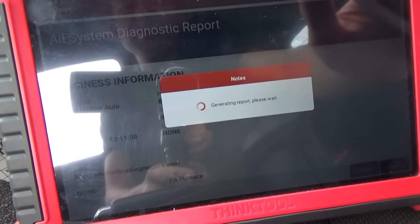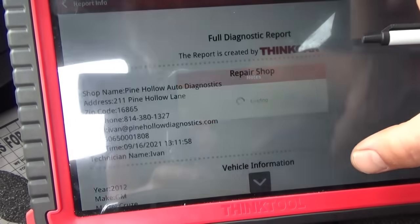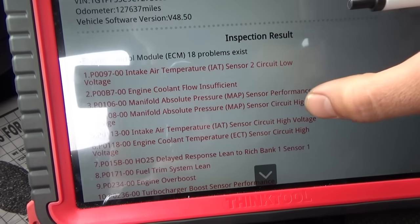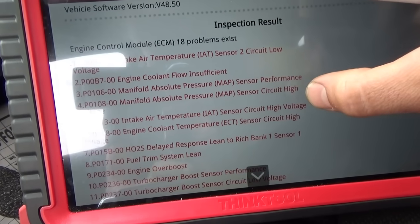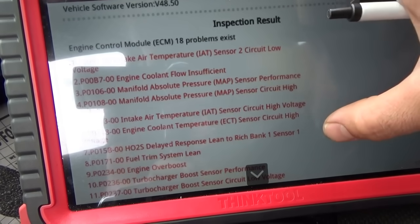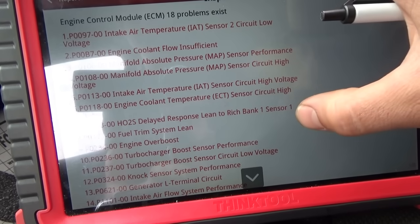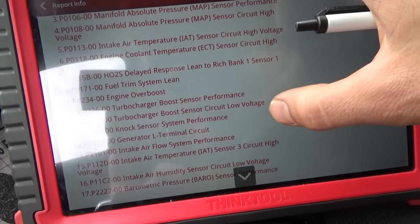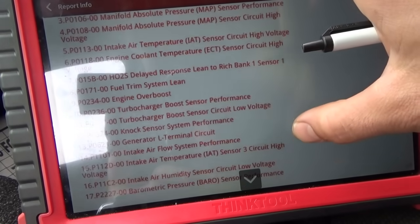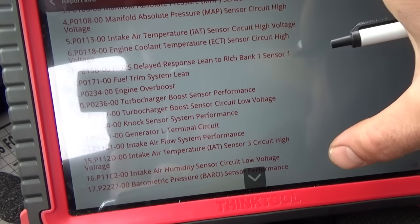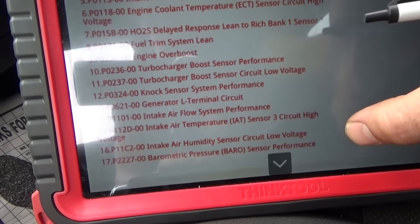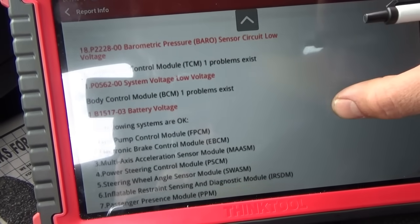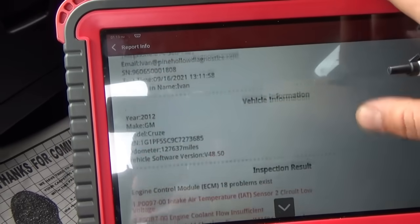We'll save the report pre-repair. Here we go: intake air temperature sensor 2 circuit low voltage, engine coolant flow insufficient, MAP sensor performance, MAP sensor high voltage, intake air temp high voltage, engine coolant temp sensor high voltage, delayed response lean, bank 1 sensor 1 fuel system lean, engine over-boost, boost sensor performance, turbo boost sensor circuit low voltage, knock sensor system performance, generator L terminal circuit, intake air flow system performance, intake air temp sensor 3 circuit high voltage, intake air humidity sensor circuit low voltage, barometric pressure sensor performance, barometric sensor circuit low voltage, system low voltage, battery voltage.